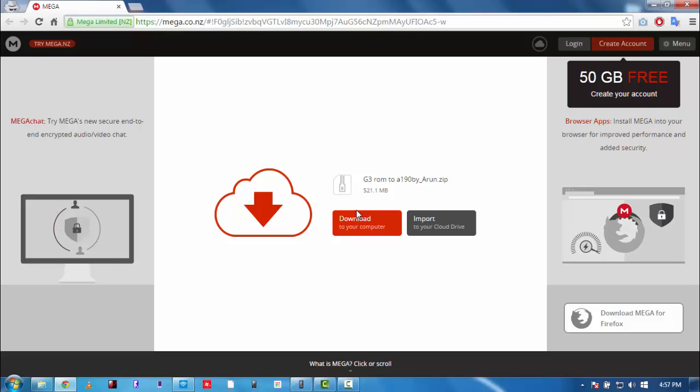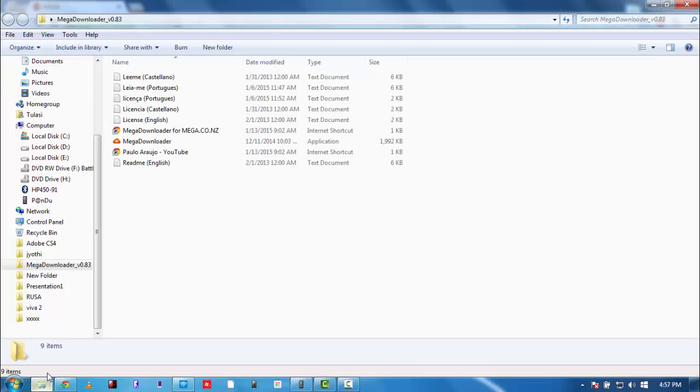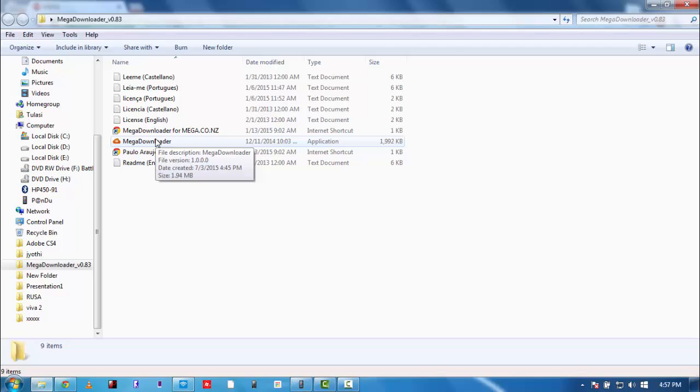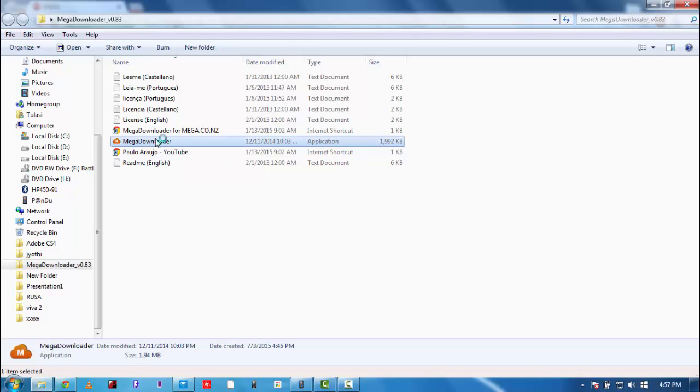Oh yes, so this is pretty simple. You need to have this file called MegaDownloader. This is actually not the file - open this. The link is in the description for this file.